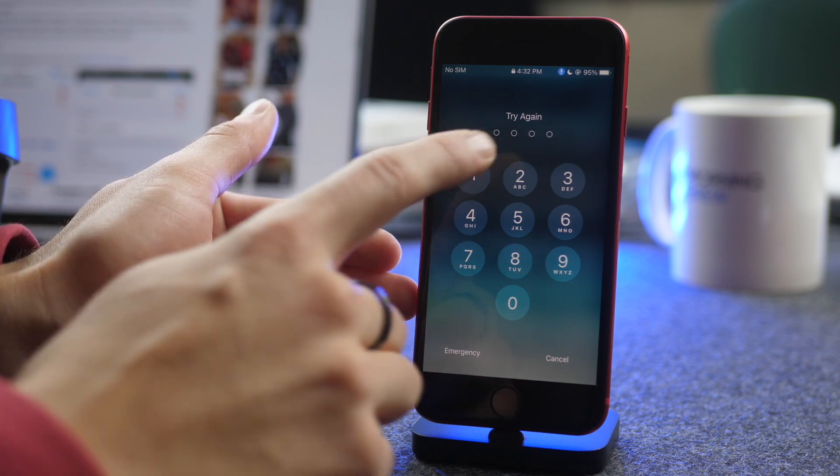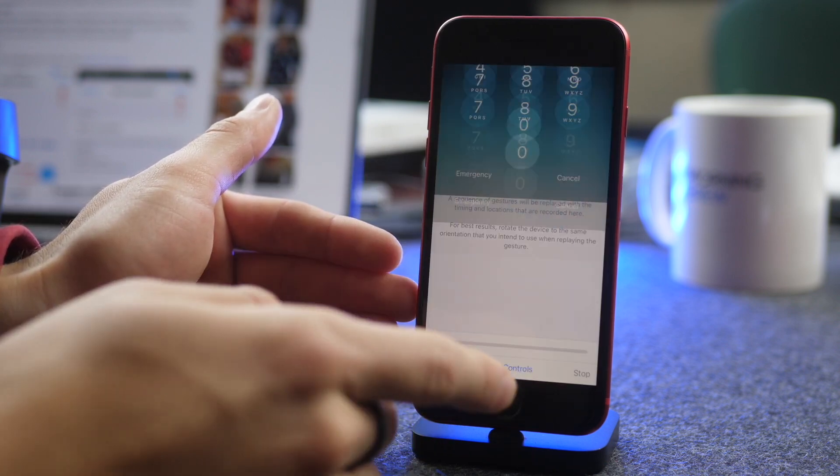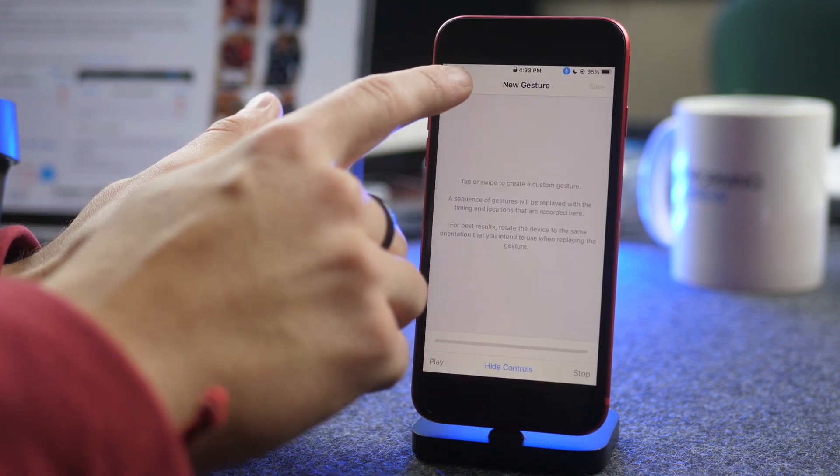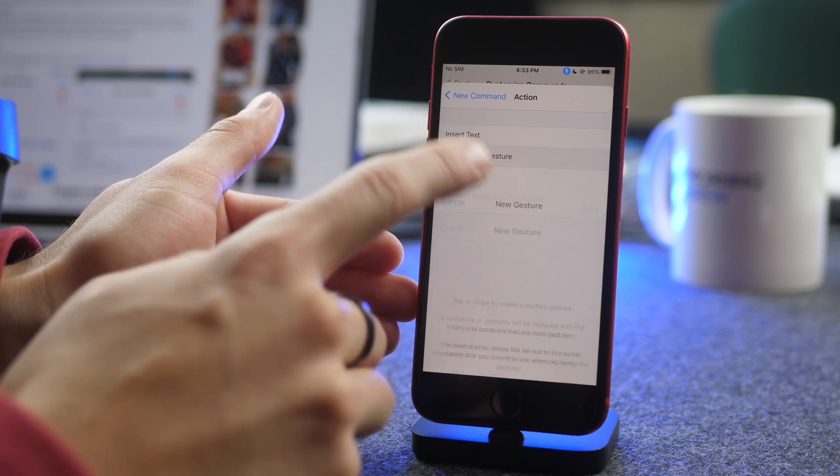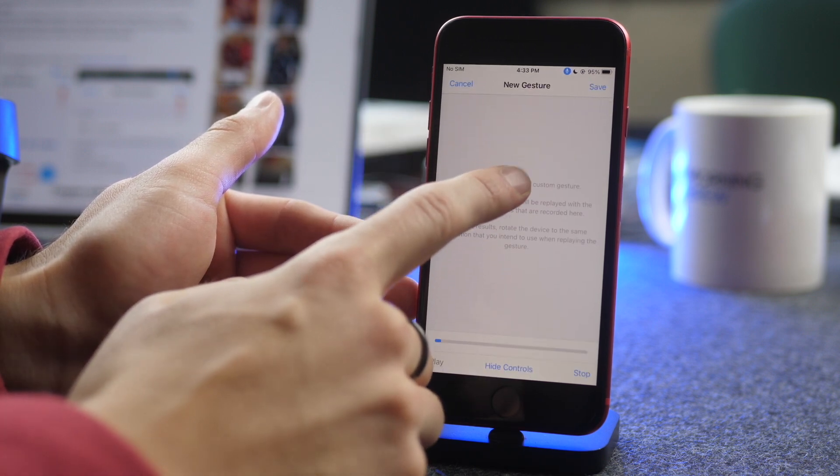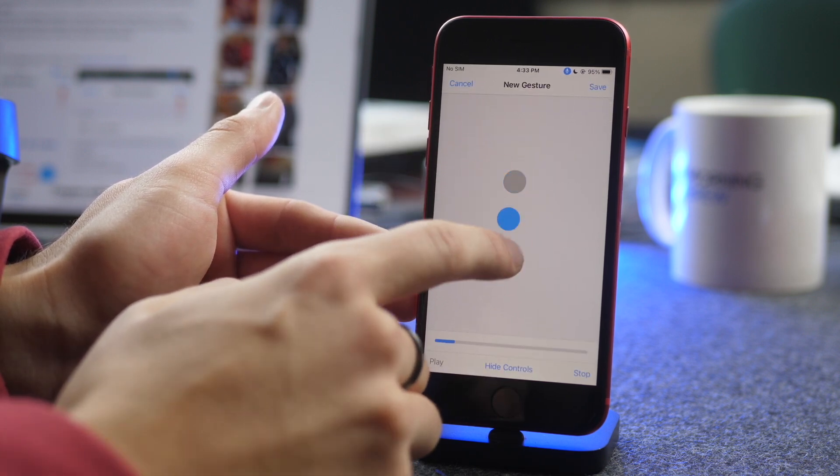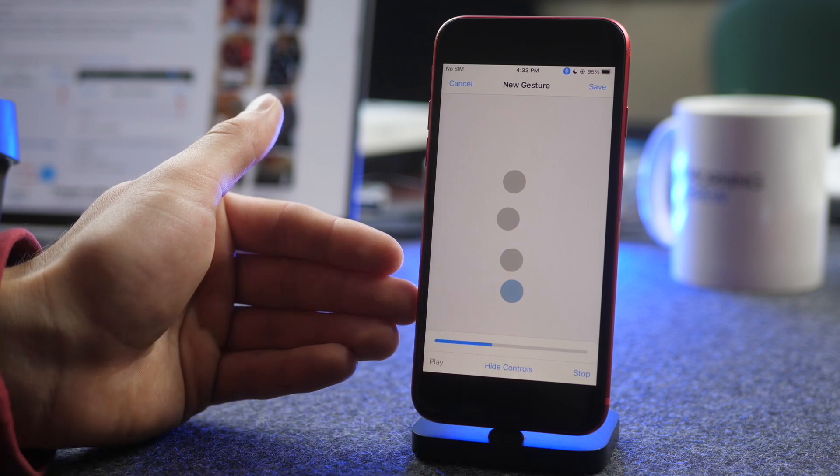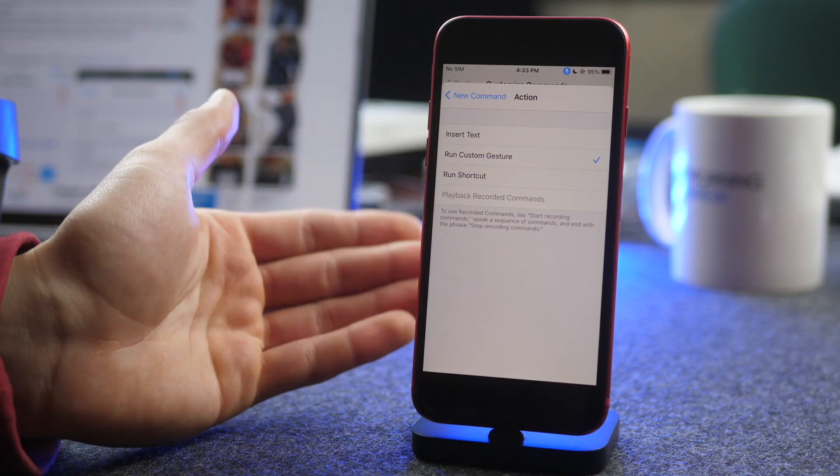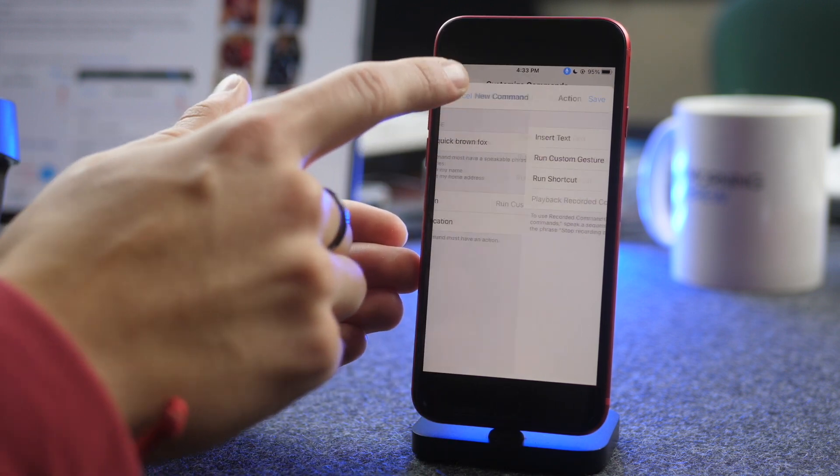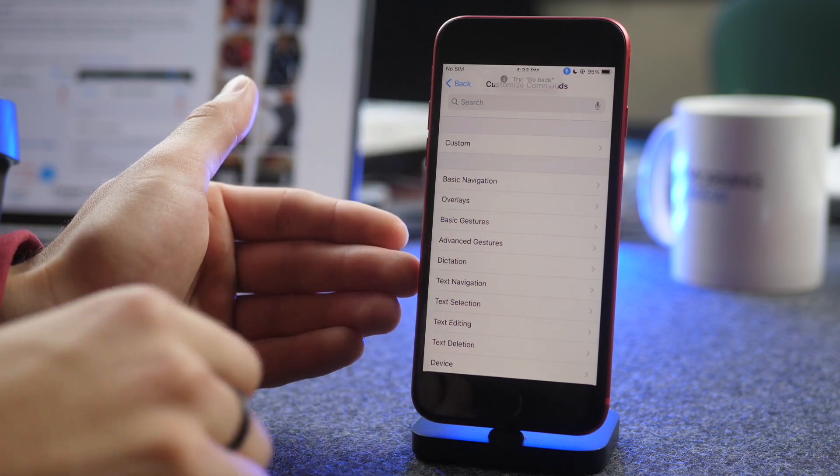So just kind of memorize what that looks like when you're typing in your passcode. So when you go Run Custom Gesture, you're just going to draw that and click Save. Then go back and save.